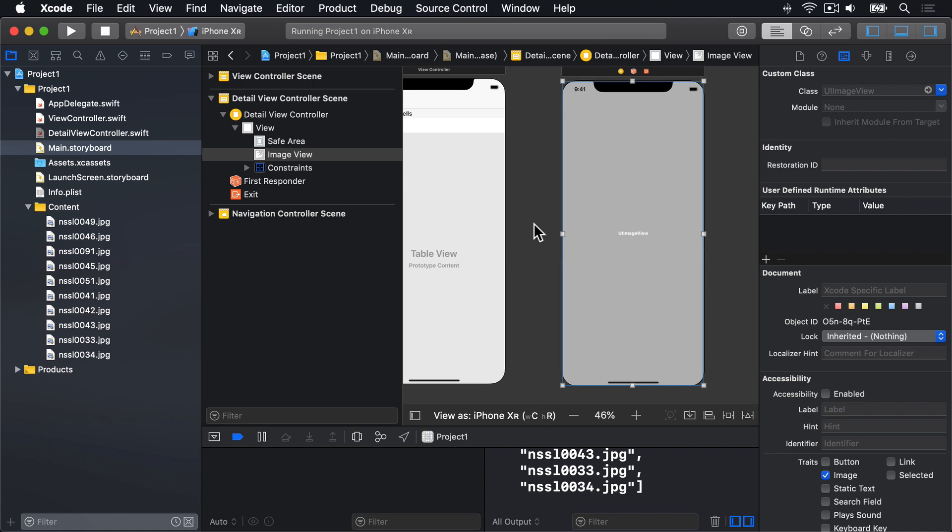To make this work, we need to add another specially named method to view controller. This one's called table view did select row at, which takes an index path value just like cell for row at, that tells what row we're working with. This time, we need to do a bit more work.